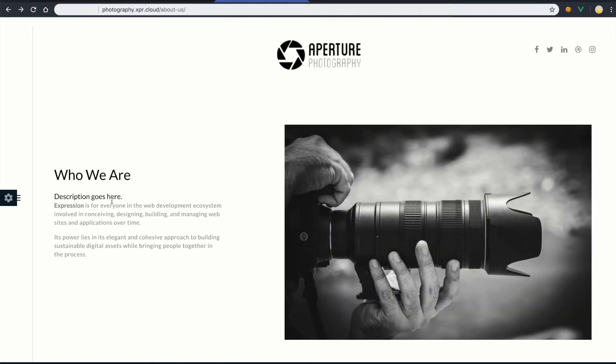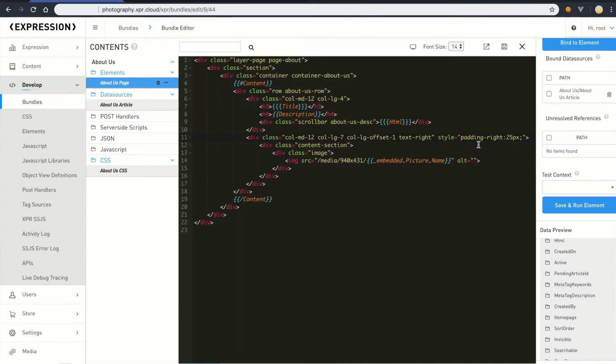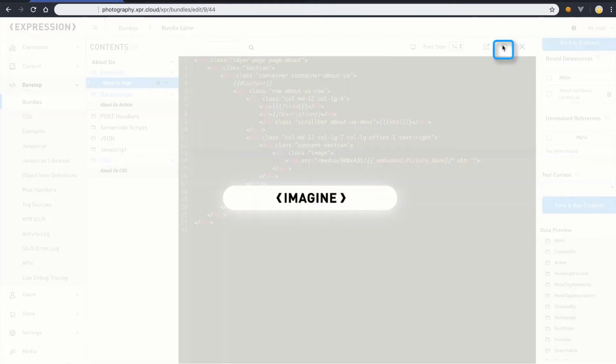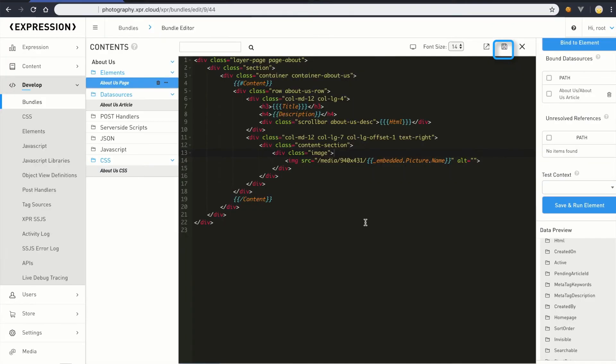You'll notice the description field has appeared, but the alignment is still a bit off. Also, when I looked at the HTML for this element, I noticed a stray inline style that shouldn't be there. We'll go back to the tab with the open bundle, edit the element and remove the inline style from the HTML and save the bundle.